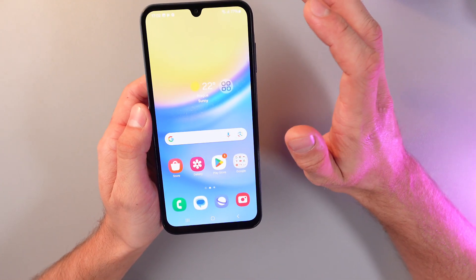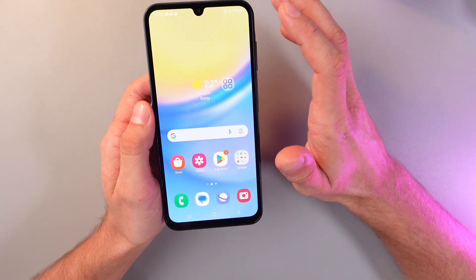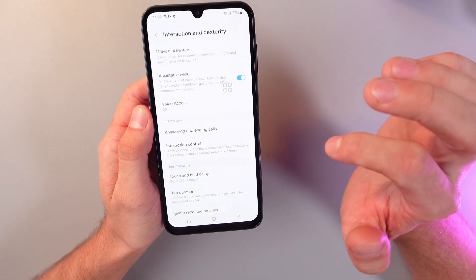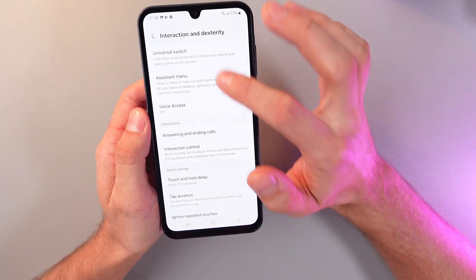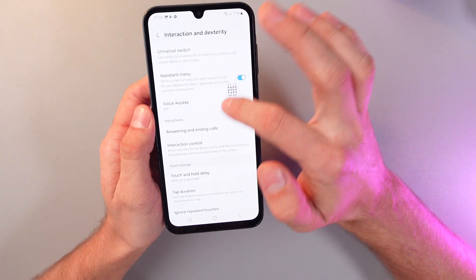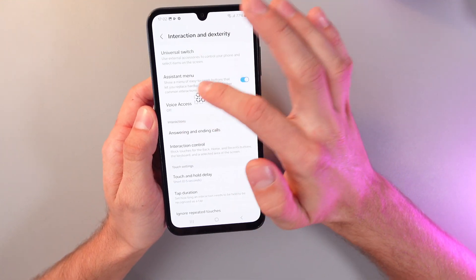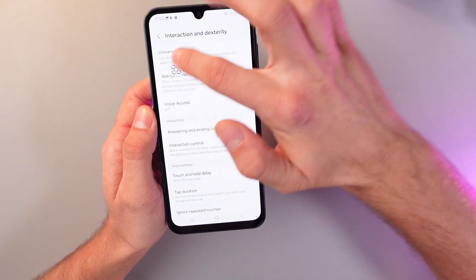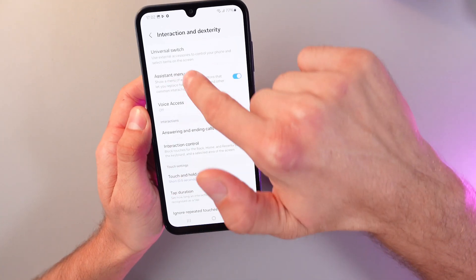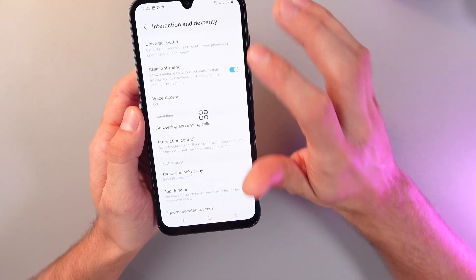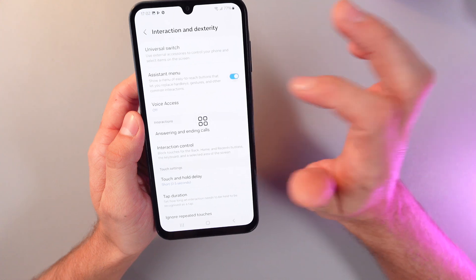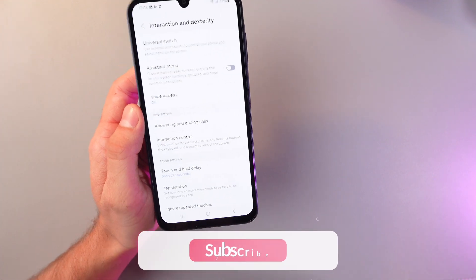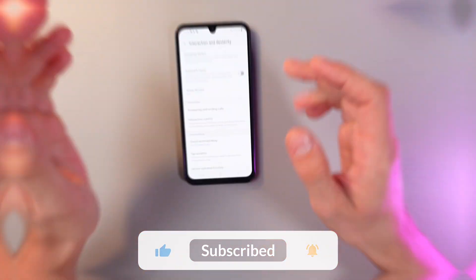Now, if you want to turn off this function, go to your settings and turn it off. You can also move this menu all over the screen, just simply drag it. To turn it off, simply press the switch one more time, press Turn Off, and it's turned off now.